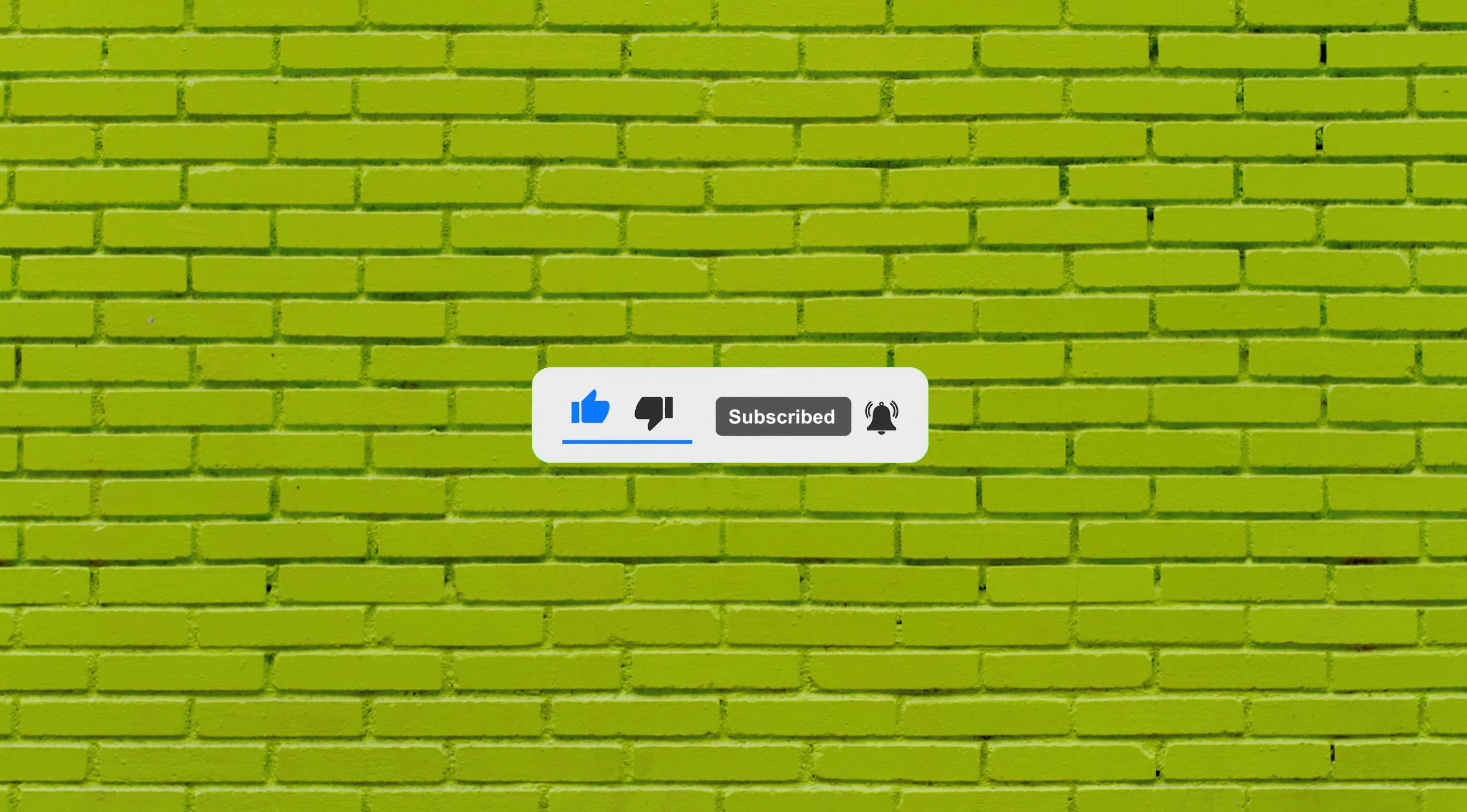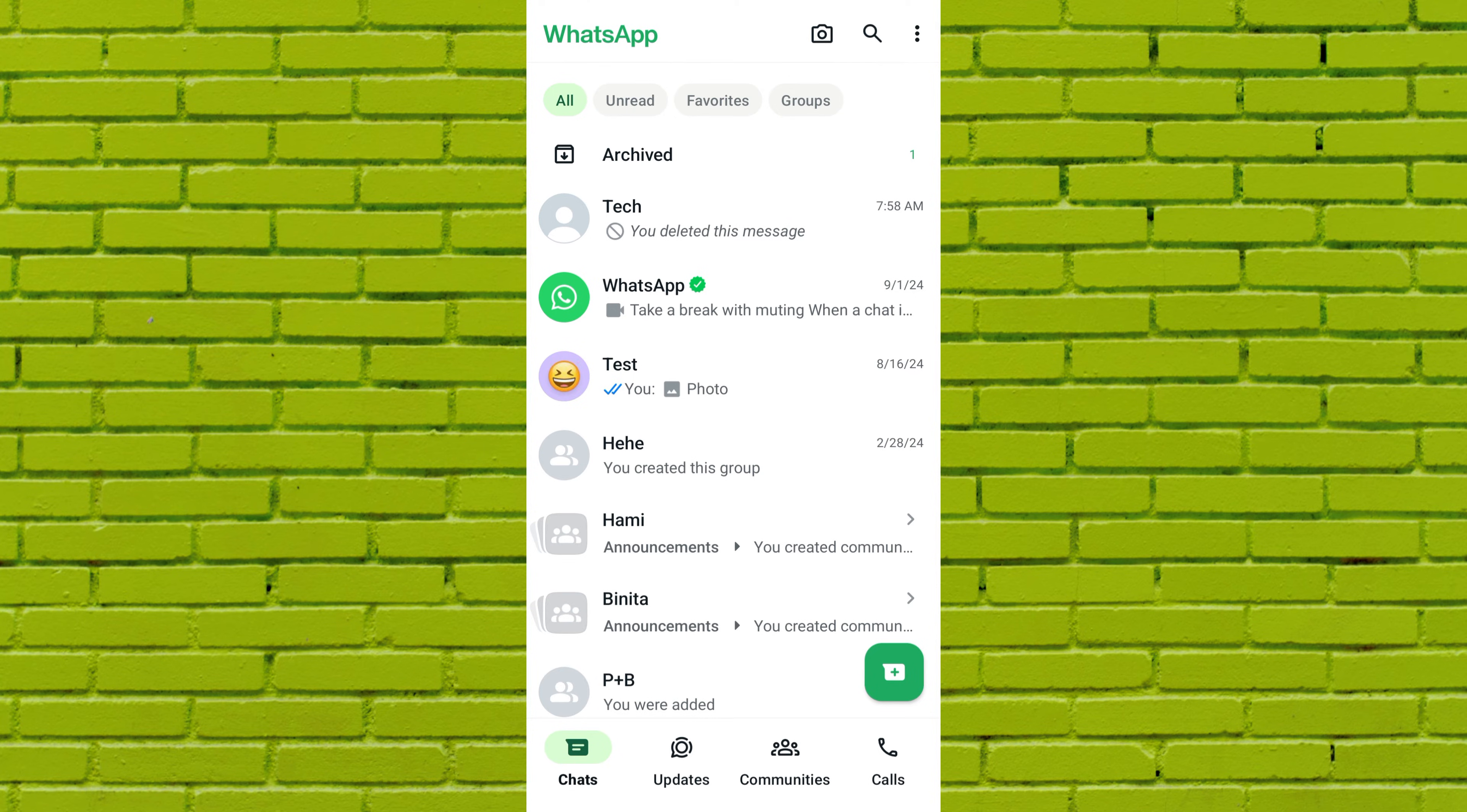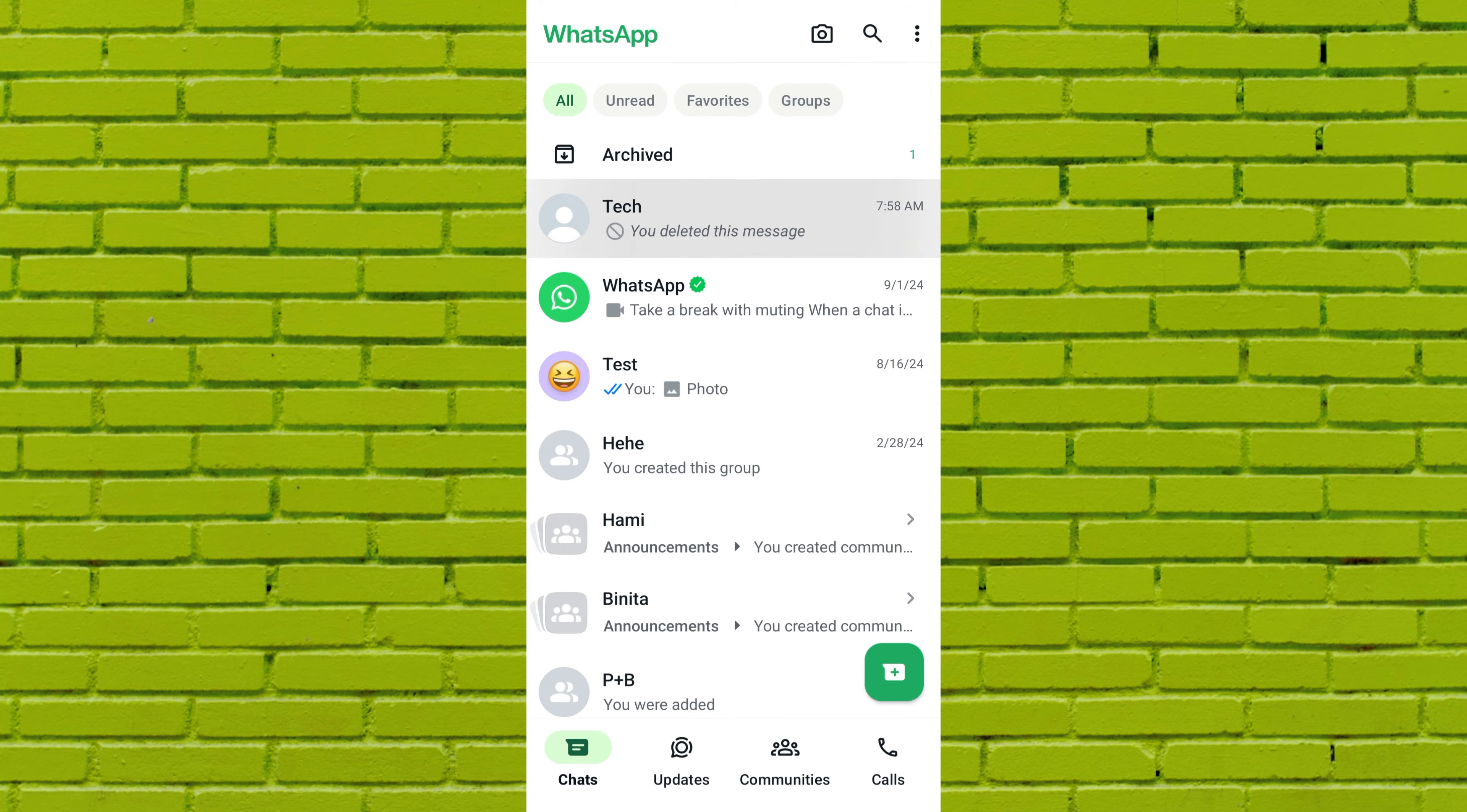To enable link previews in WhatsApp chat conversations, first open the WhatsApp application on your mobile device. Once you're on WhatsApp, scroll down and find the chat where you want to send a link with a preview thumbnail.